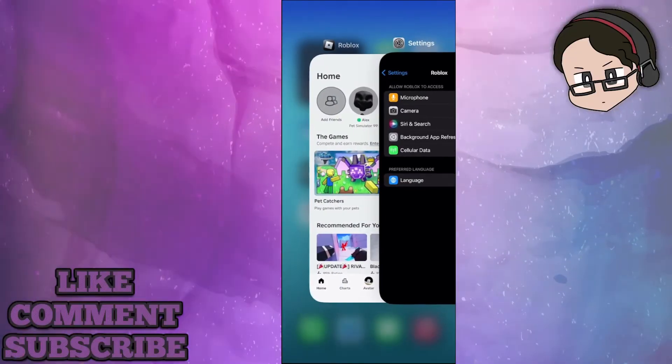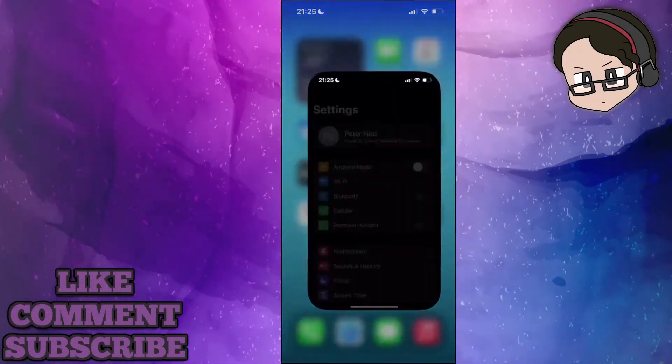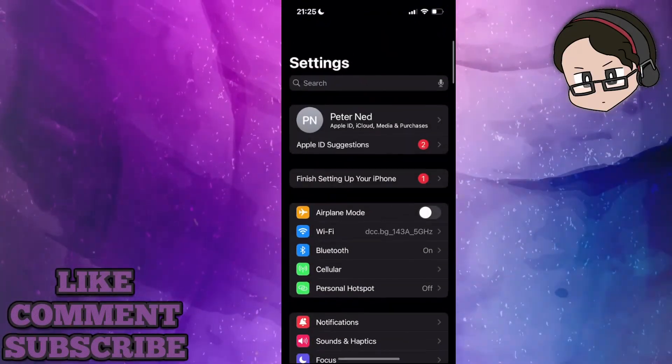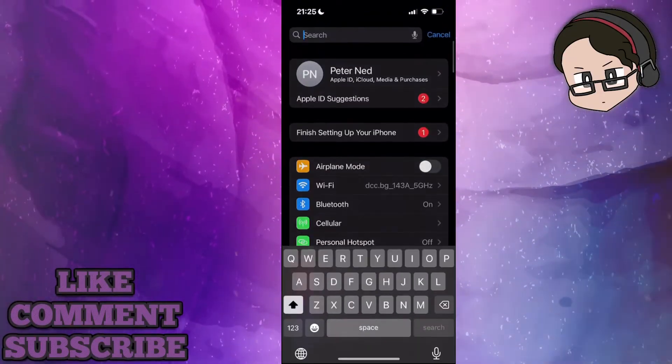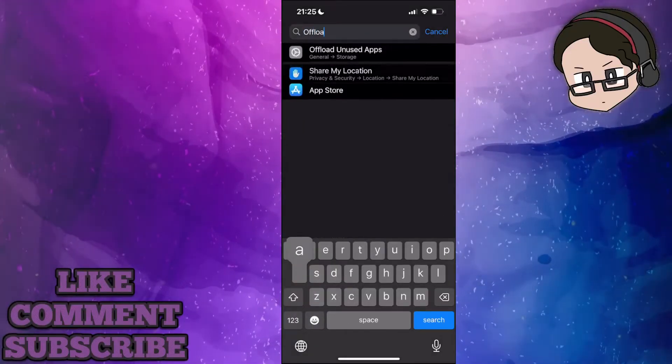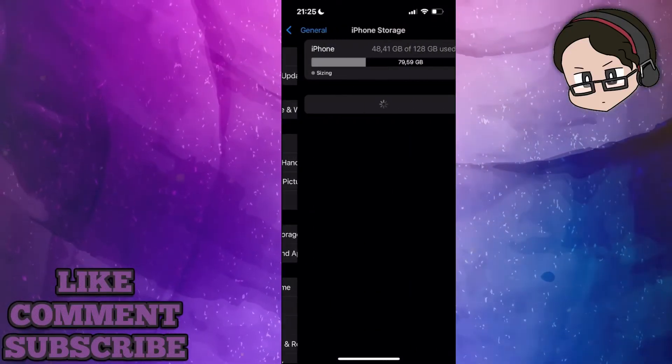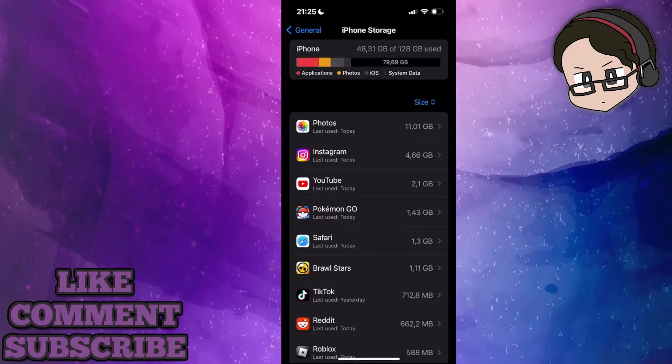If it still doesn't, then we will go back into the settings. This time we will search for offload. Click on offload apps.